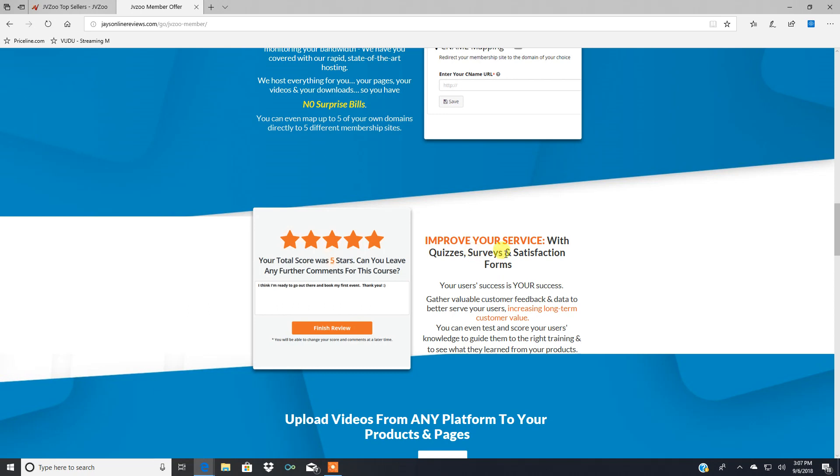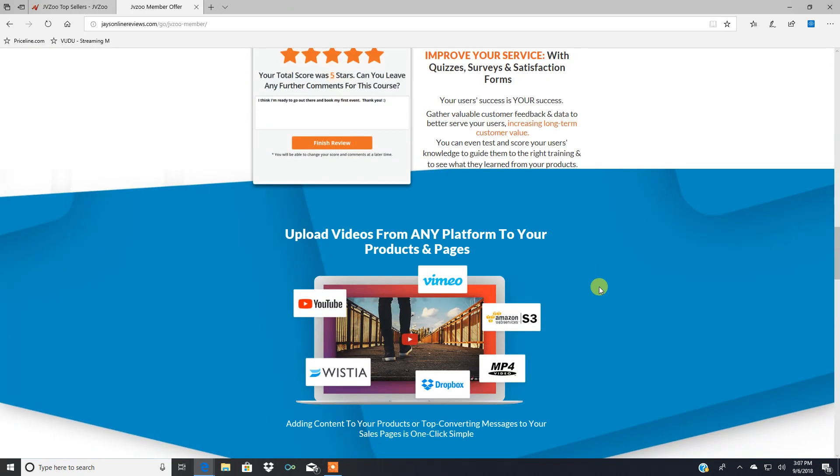Improve your service with quizzes, surveys, and satisfaction forms. See how nice that is? I got all that all set up for you.